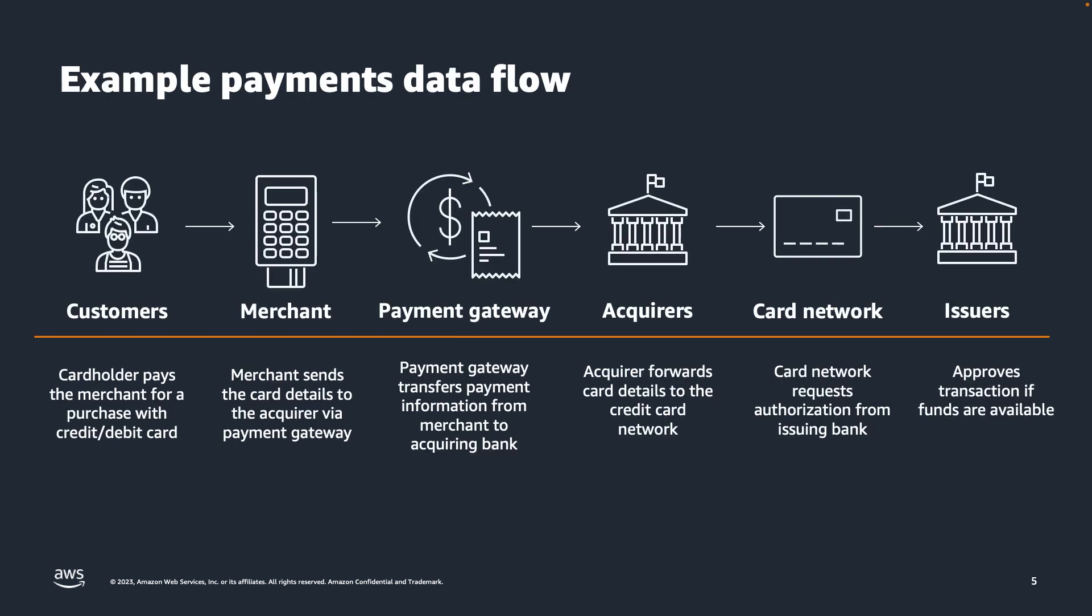Now let's look at an example of the various parties that are involved in a typical card transaction. In this example dataflow, a customer is purchasing something with a credit or debit card. The merchant at the point of sale sends the card details to a payment gateway, which transfers payment information to the acquirer. Then the acquirer sends the card details to a card network, which requests authorization from the bank that issued the card. Then the issuer approves the transaction.